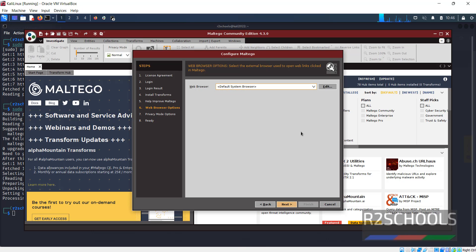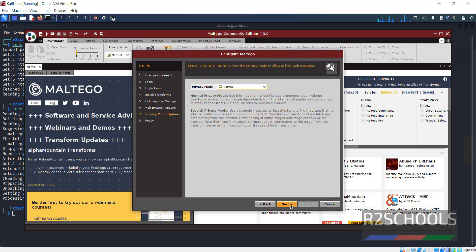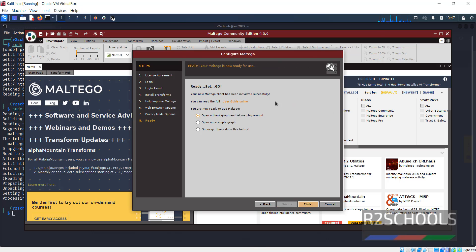Select the default web browser, I am going with Firefox, then click on next. Privacy mode normal, then click on next. Everything configured successfully. Now click on finish.